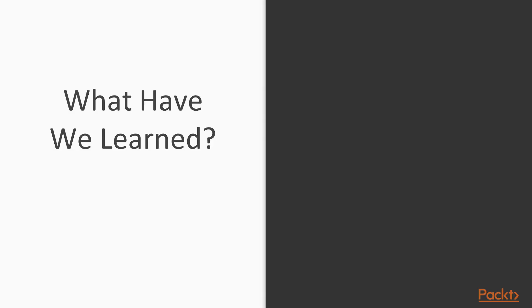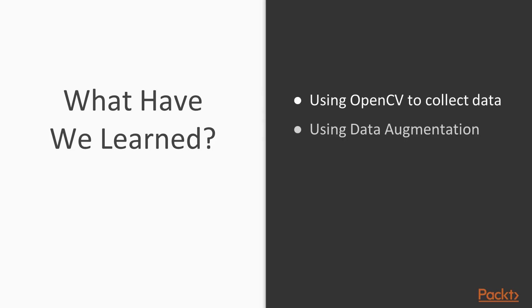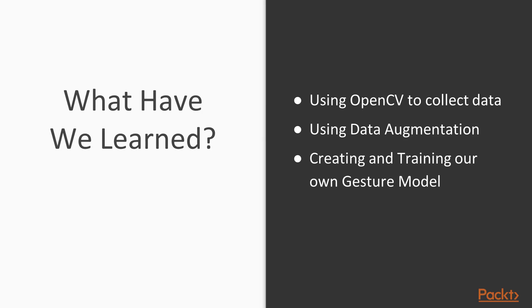So now let's just recap what we've learned. We've learned how to use OpenCV to collect and generate our very own dataset. We've learned to use data augmentation and how it works. We've created our own model using the same CNN we used before, and we've tested this model to fairly good success.